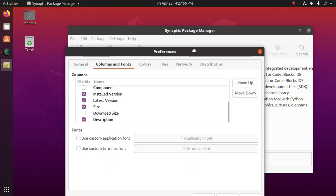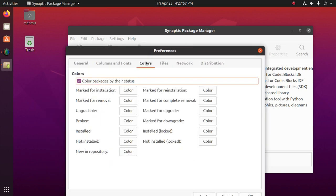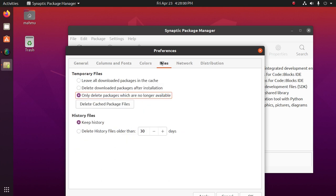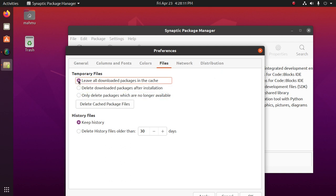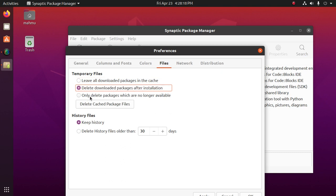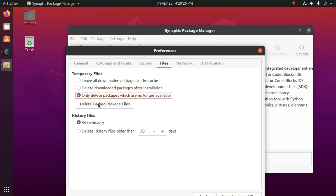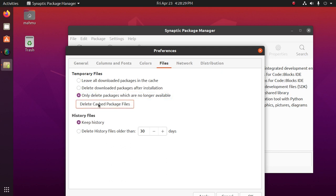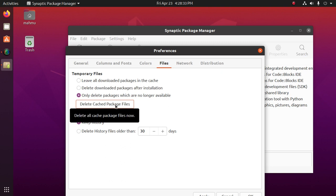We can take action on the temporary files from Synaptic Package Manager. Leave all downloaded packages in the cache, delete downloaded packages after installation, or only delete packages which are no longer available. We can delete cache package files from Synaptic Package Manager by clicking on delete cache package files now.